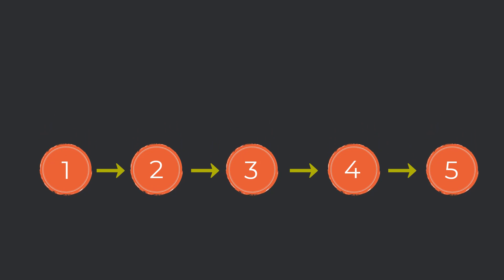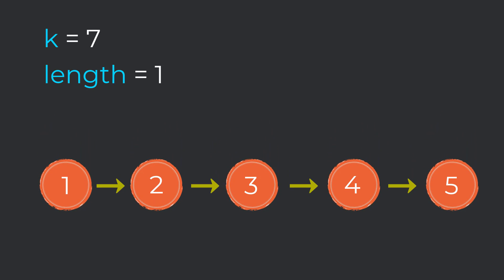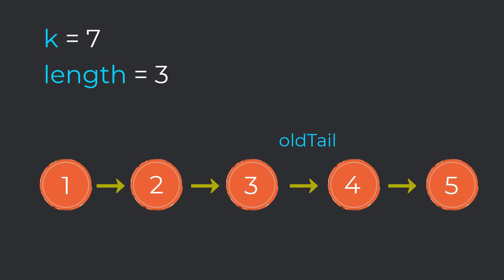First, we're going to initialize a length pointer starting at one. This keeps track of the number of nodes that we have. Additionally, we're going to have a pointer called old tail initialized at our head. This starts at the head of our linked list initially, and we will continuously update this pointer until we arrive at our tail. The reason this is called old tail is because this tail will eventually not be the tail in our linked list. We iterate until the next node right after old tail is null. When the next node is null, we know we have arrived at the end. If we run through this list, we eventually arrive at a length of five and our old tail pointing to node five.